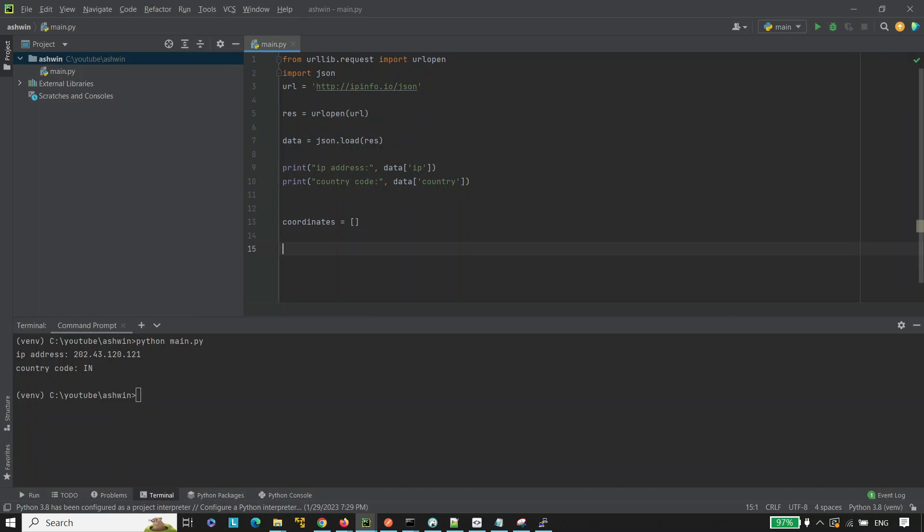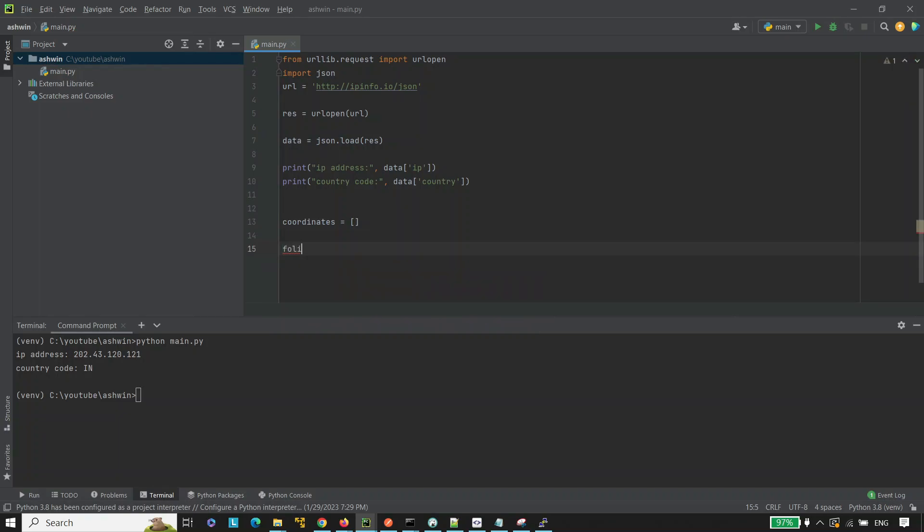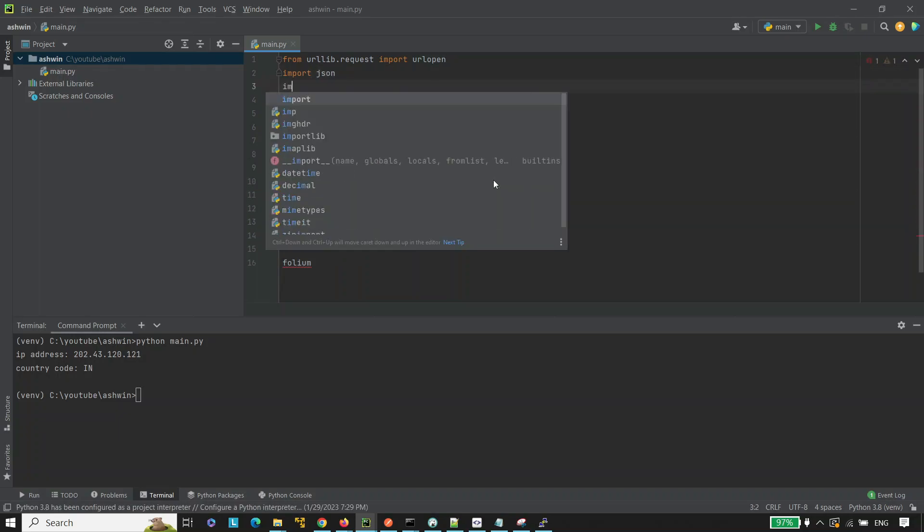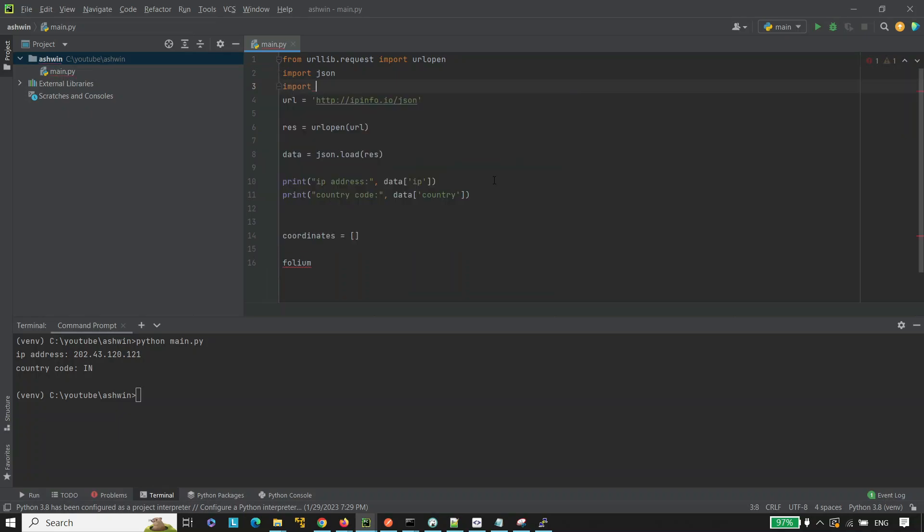We are going to use the folium library to generate the map. Folium dot. Here we are getting an error because we have not imported folium. Let's import folium. Import folium.